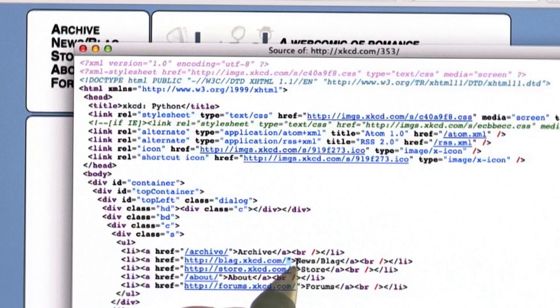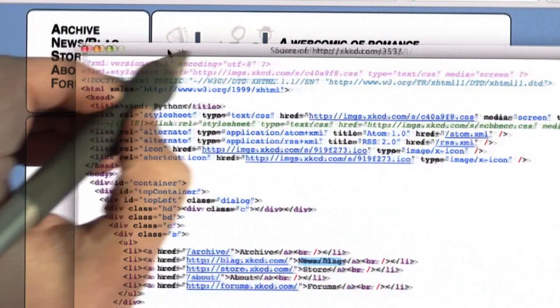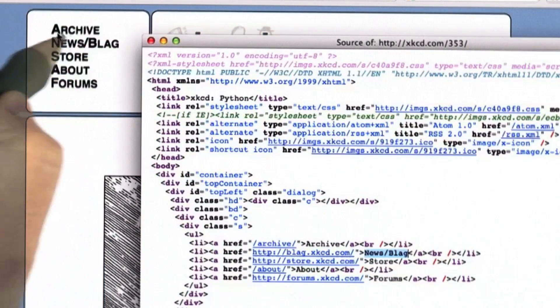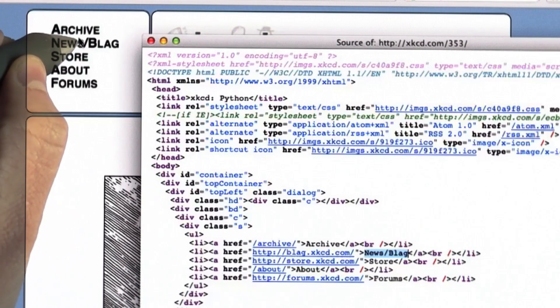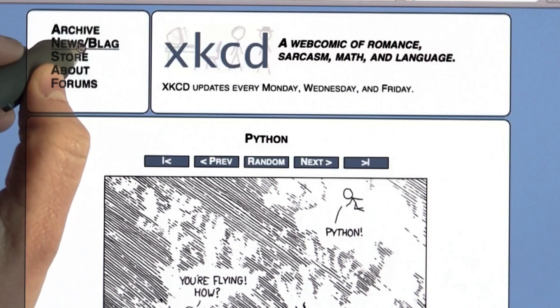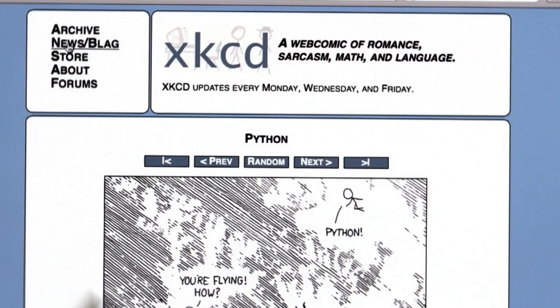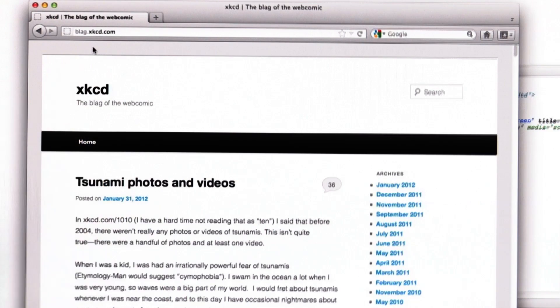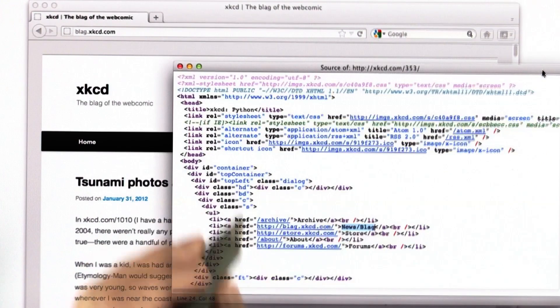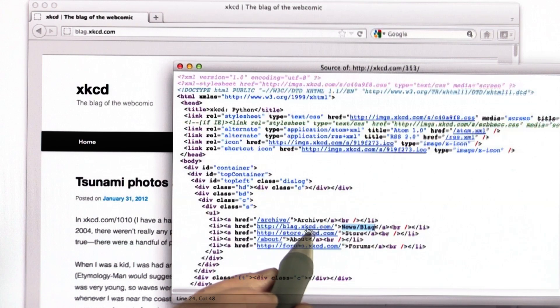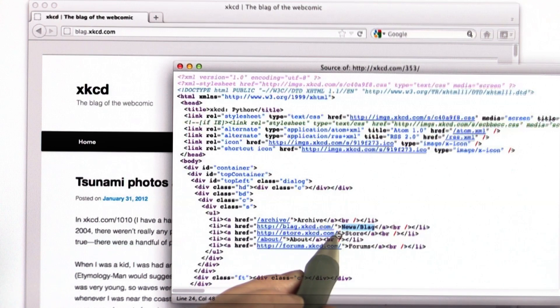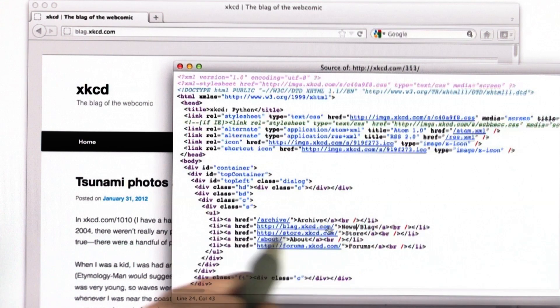What I'm looking at here is the link that is underneath the text for news slash blag. If we click on that link, that will take us to the page blag.xkcd.com. That was the page that we saw in the link here. It said blag.xkcd.com. When we clicked on the link, that's where we went.